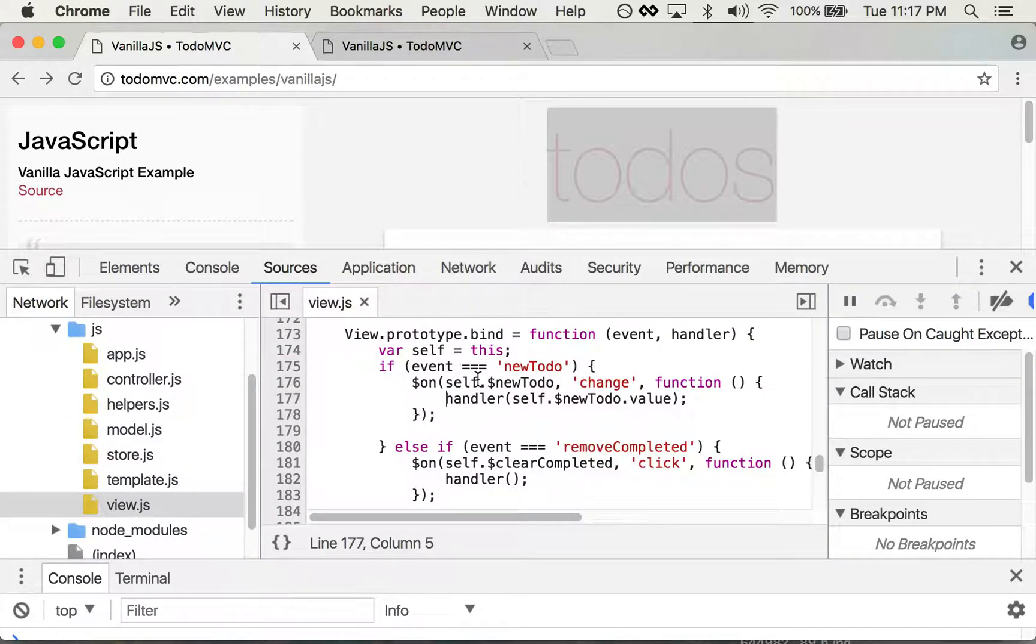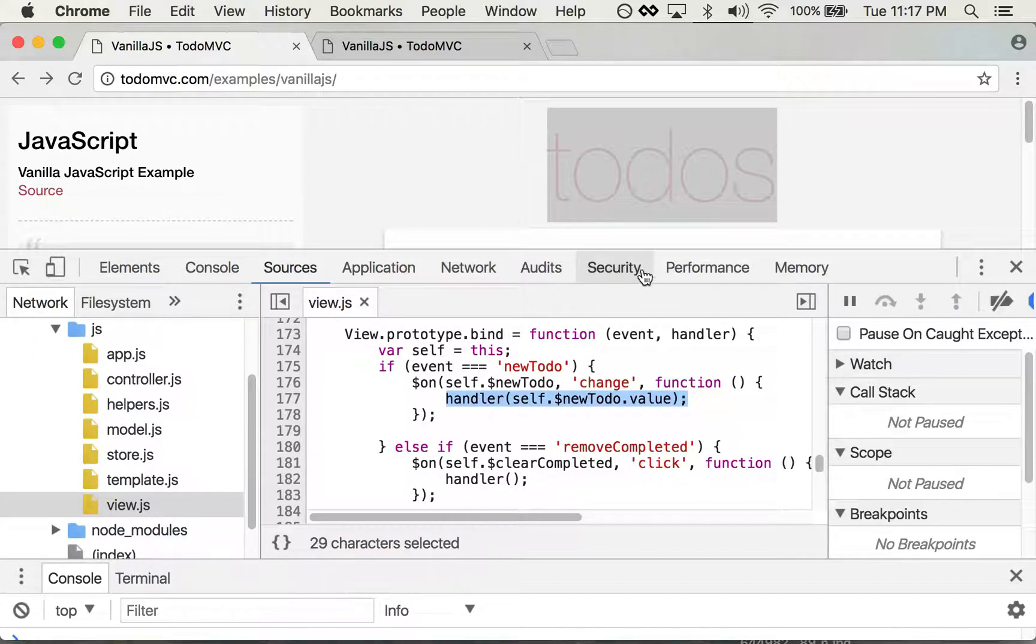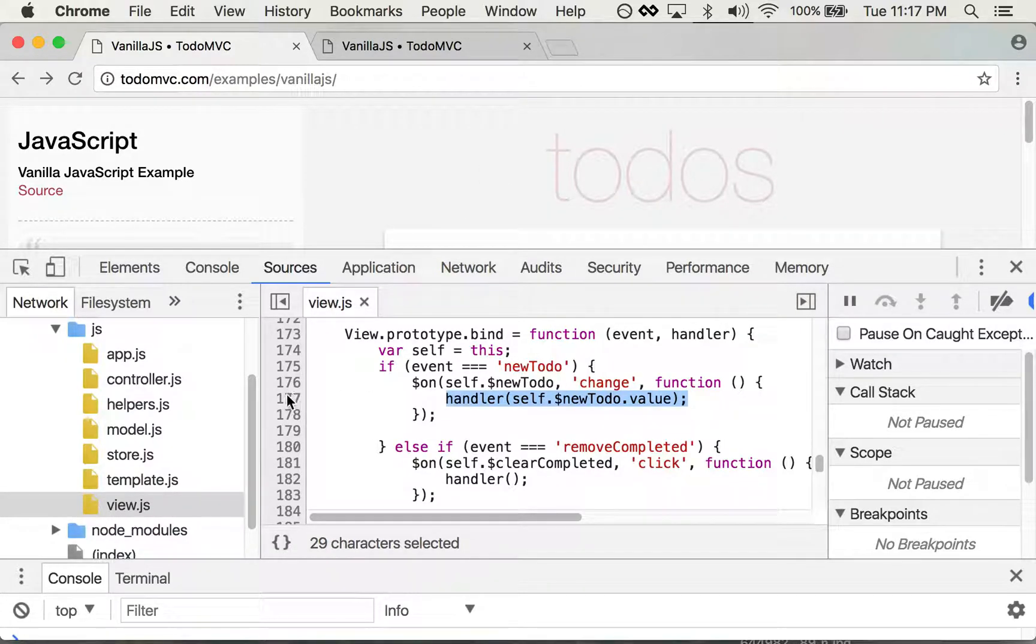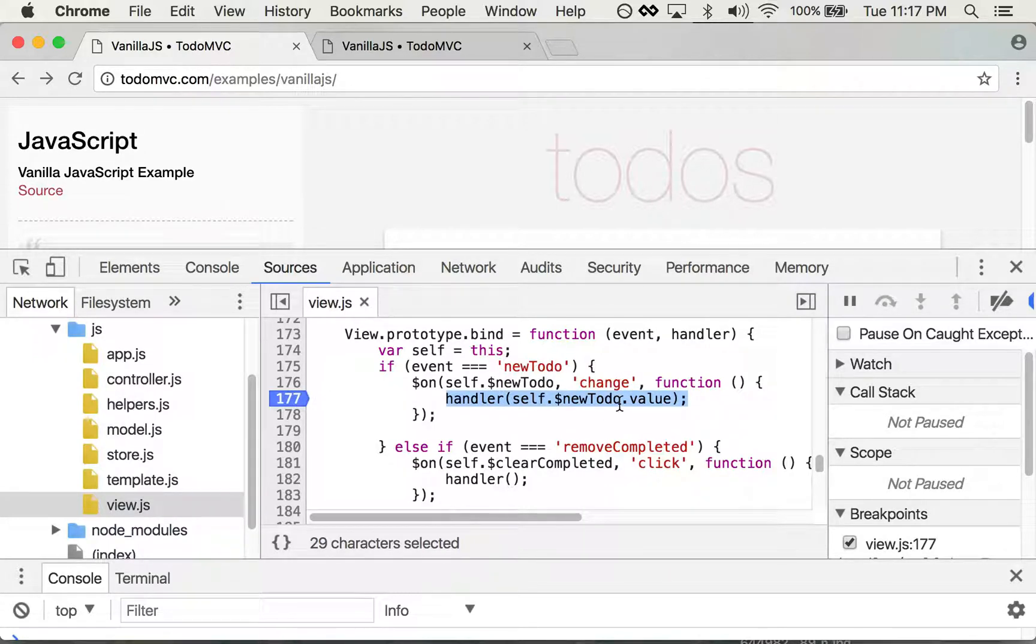Now I happen to know that this particular line of code will get called when I add a to-do to my to-do list. So let me set what's called a breakpoint here, and this breakpoint will stop the code right on this line.